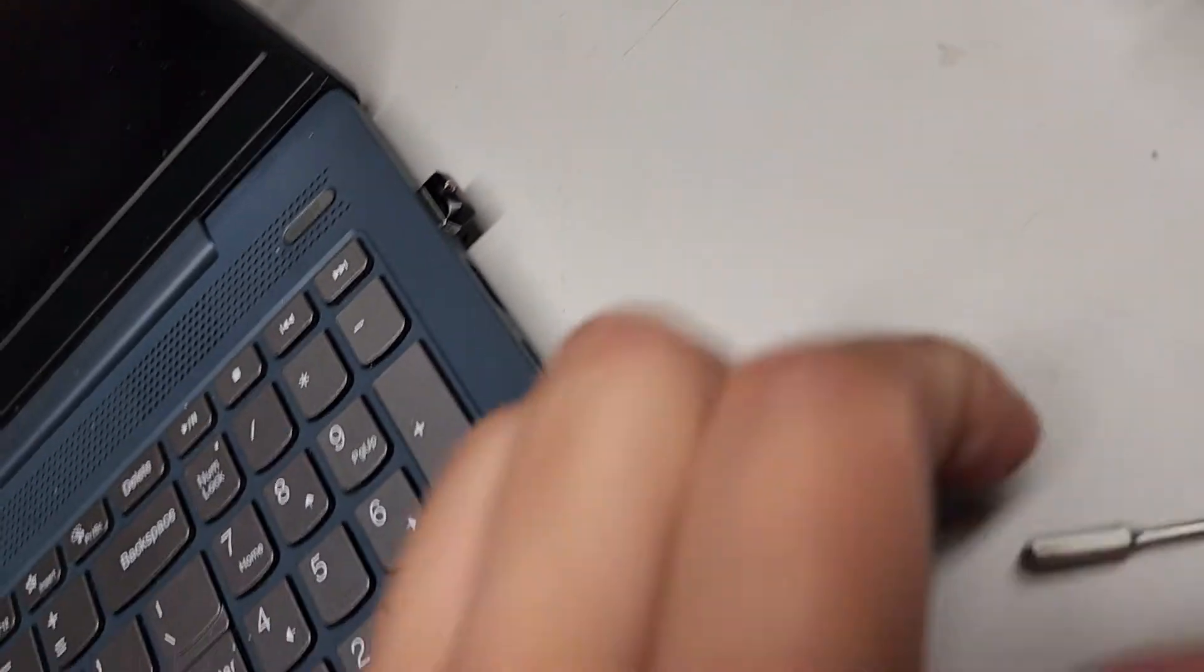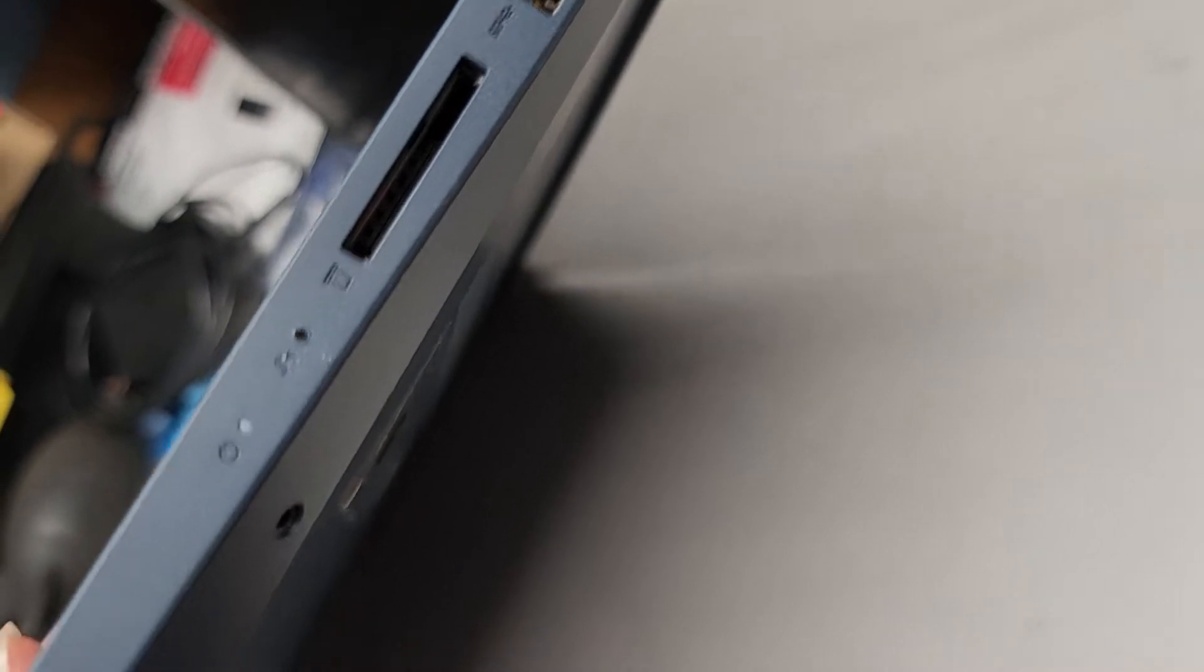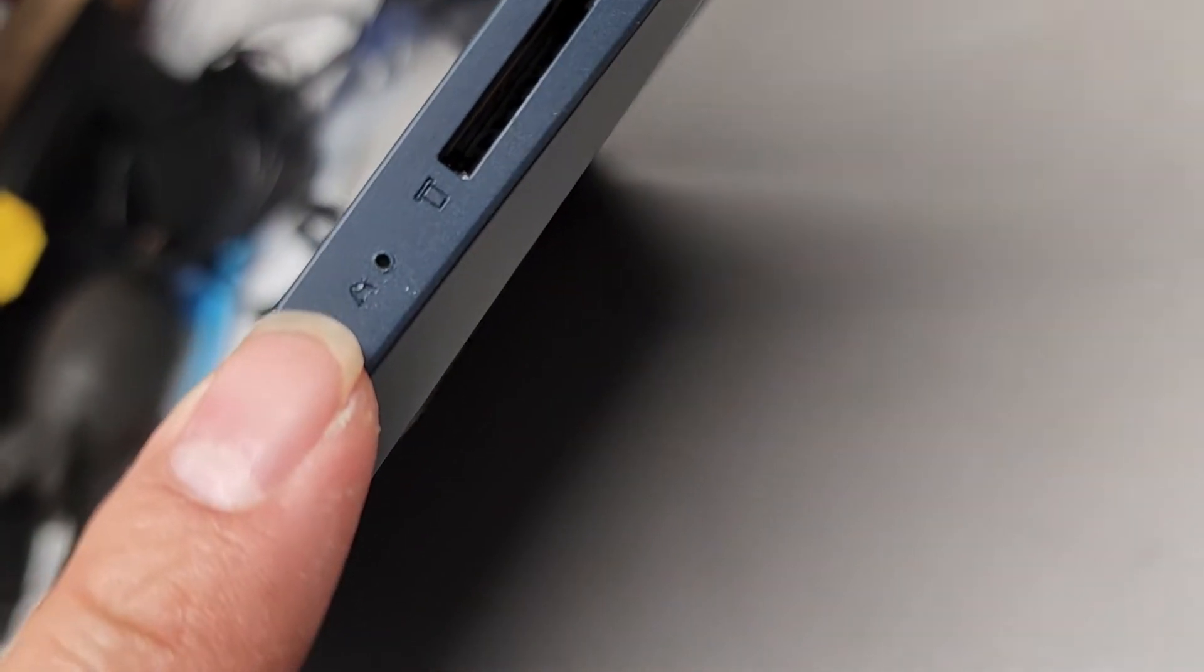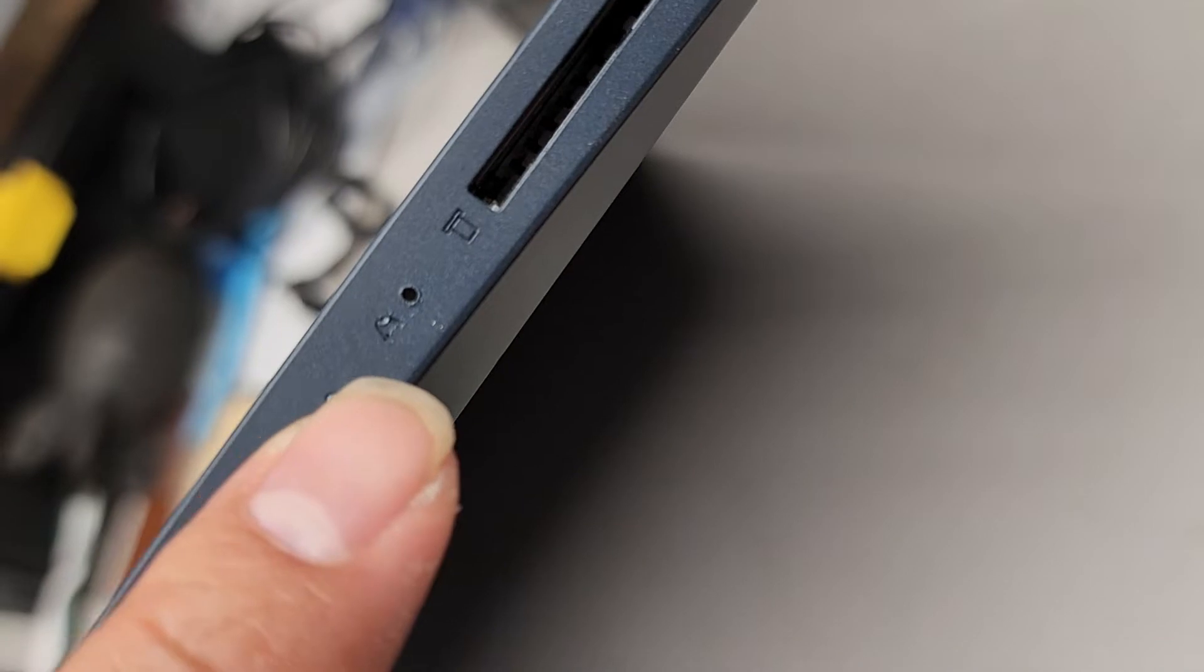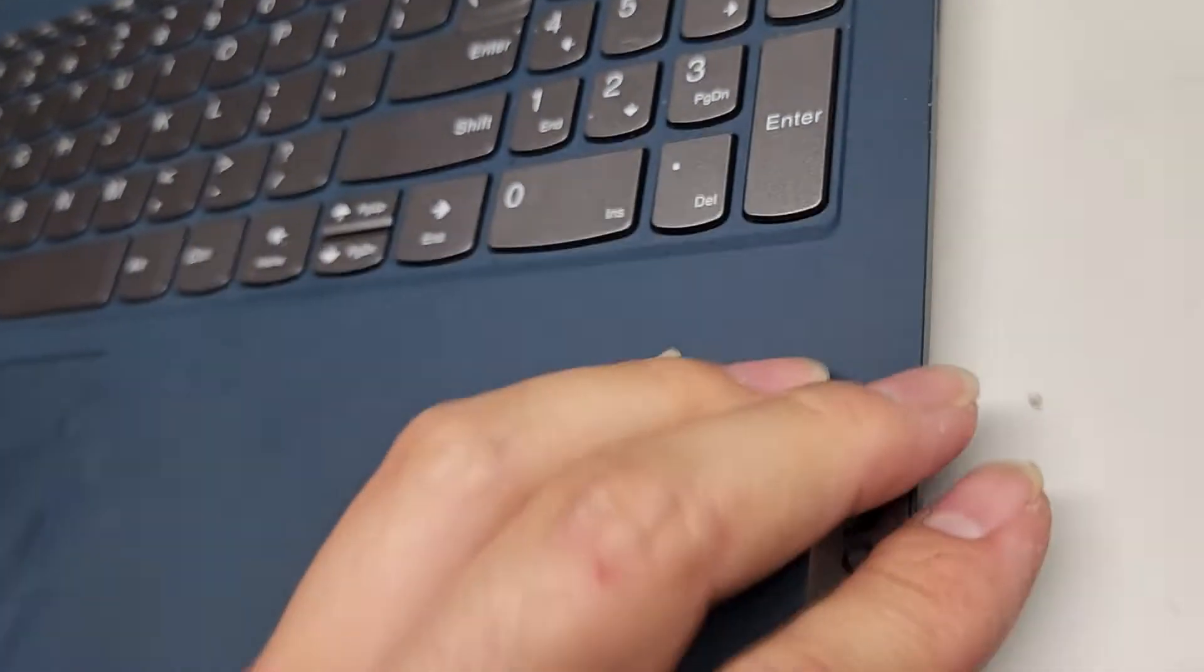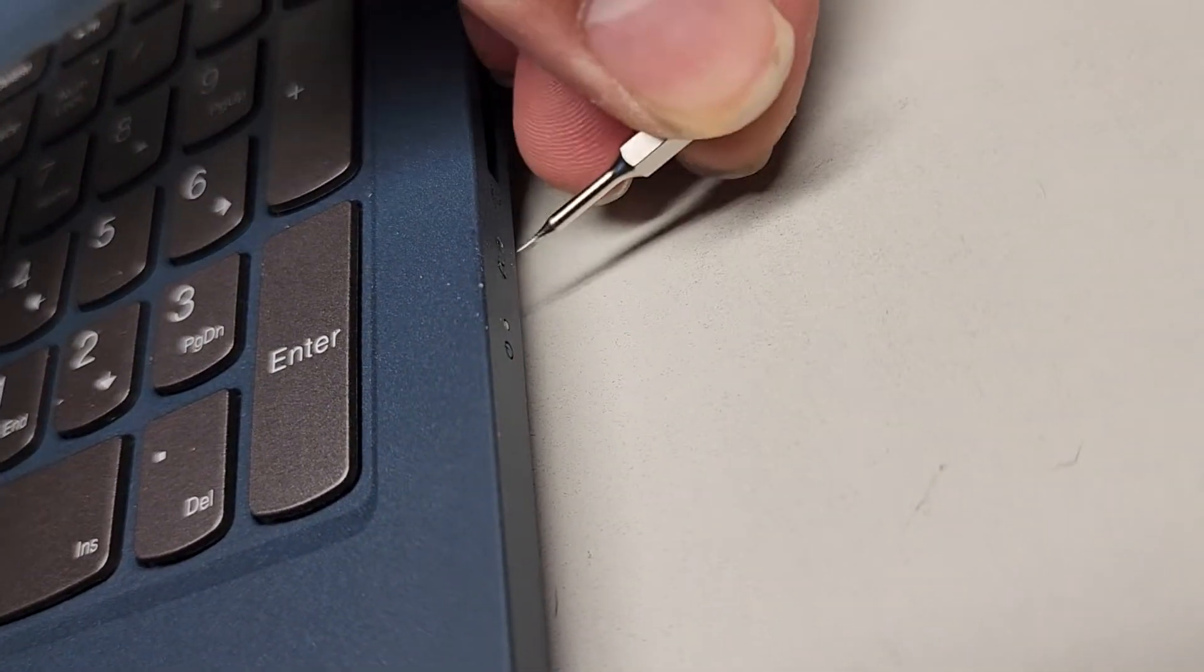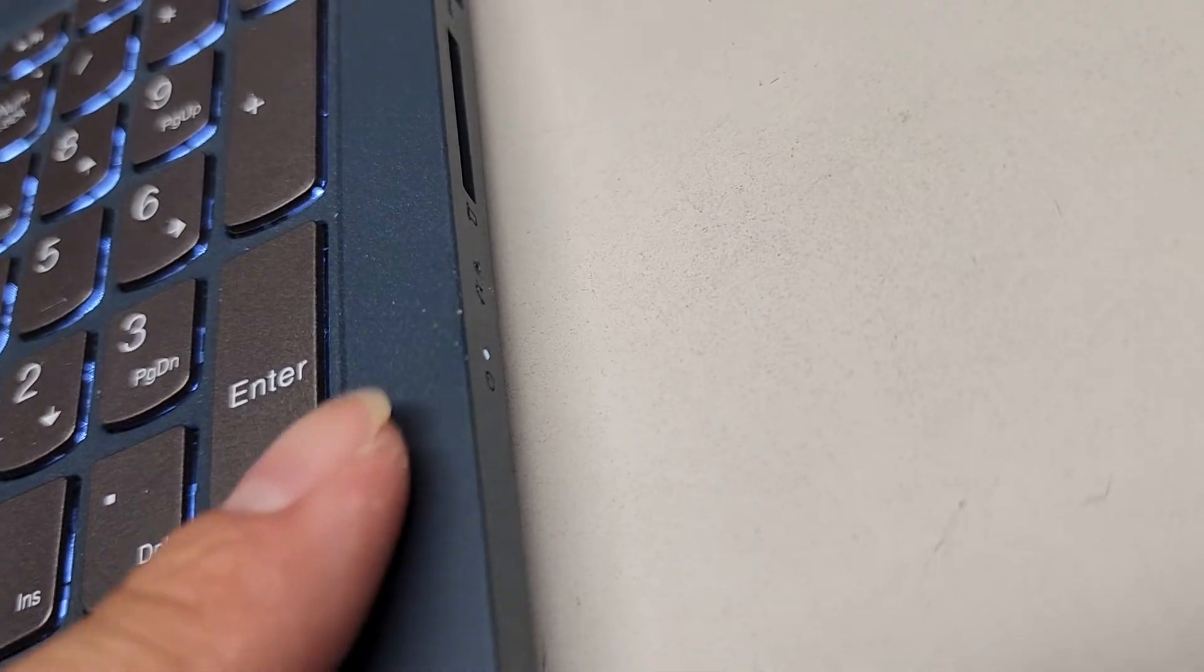They have this little one key recovery button. Depending on what model computer you have, the Lenovos tend to have this kind of one key recovery where it shows this little arrow here, like doing a U-turn or something. We're going to use a small pin to push that. You want to do it while the computer is off. You can see that pushing that button turned it on.